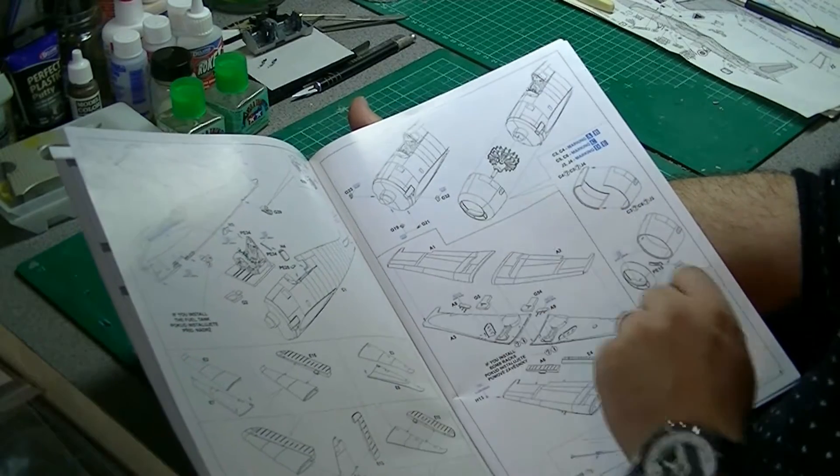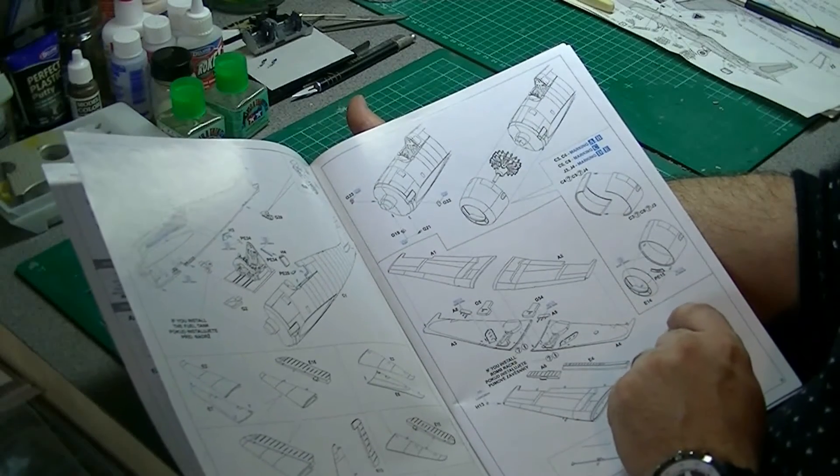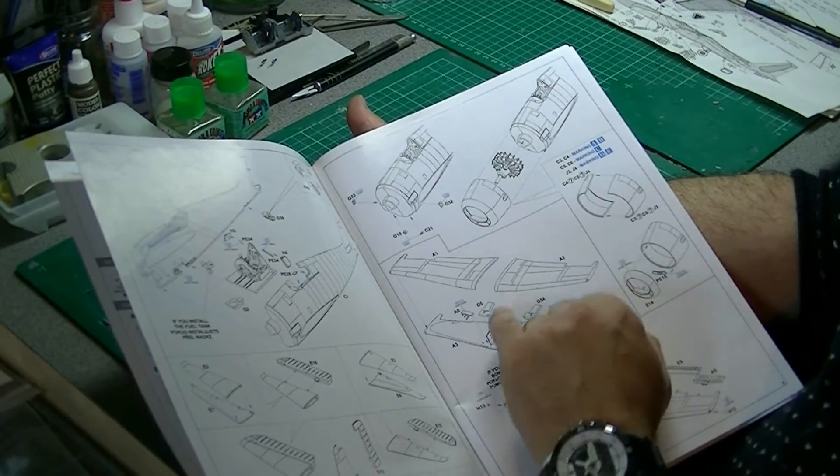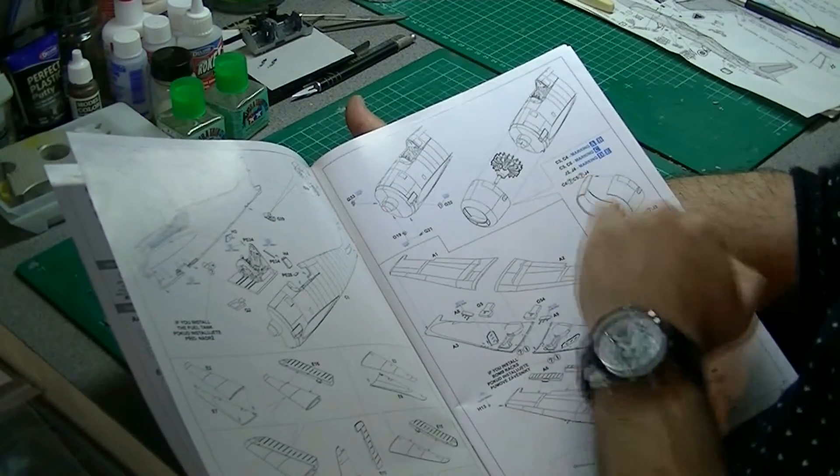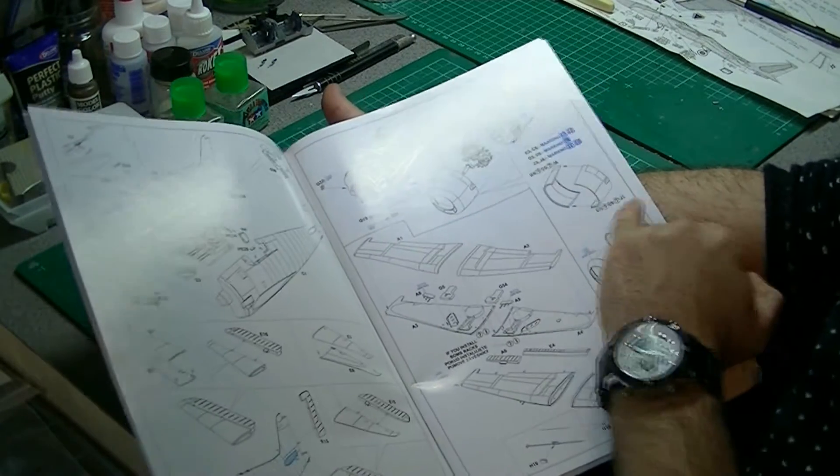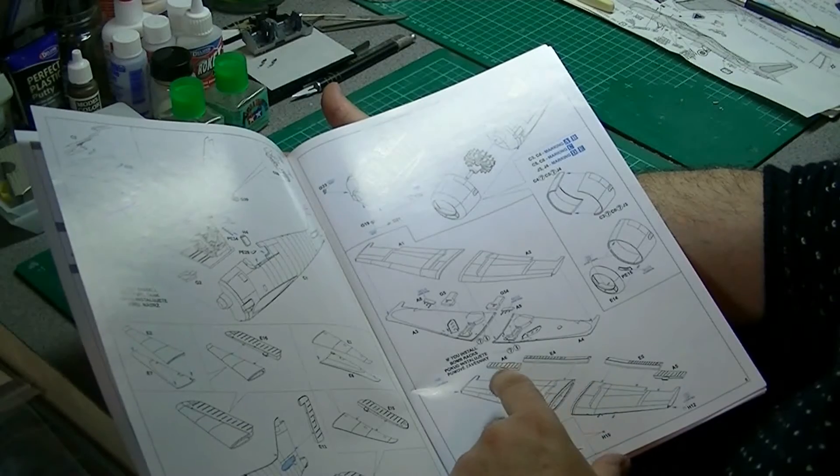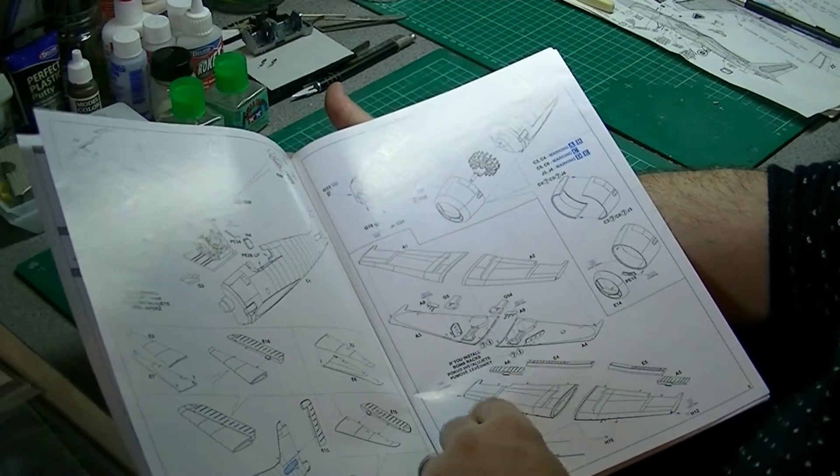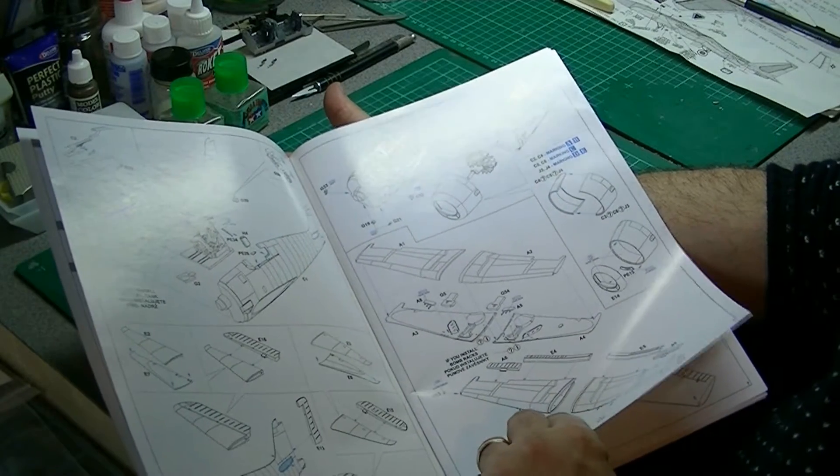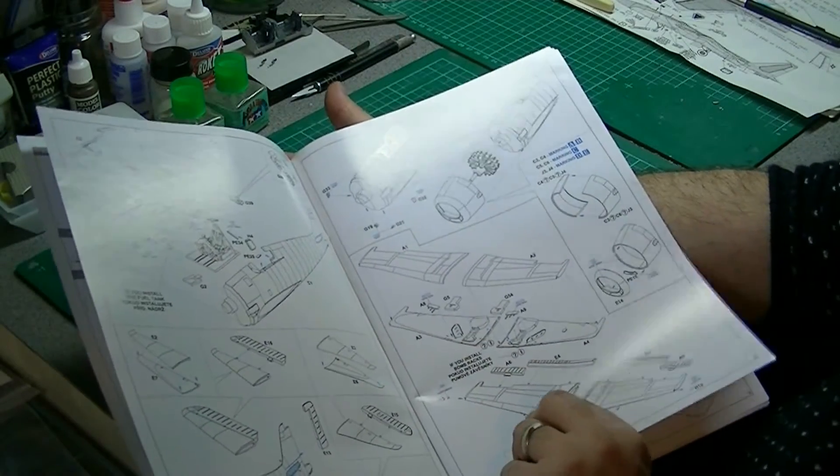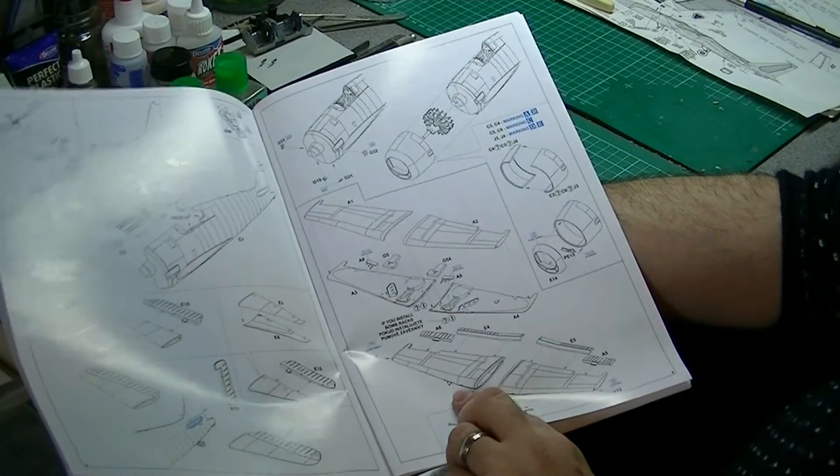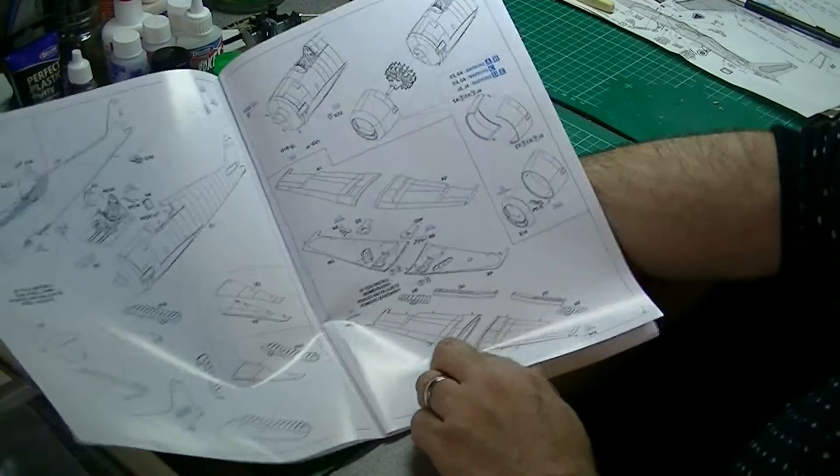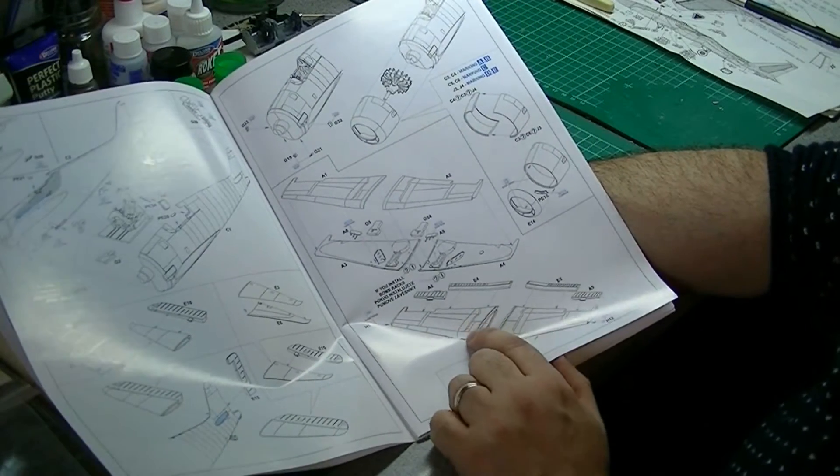But you possibly could open this up. There seems to be possibly some options here, some question marks. Wings going together. No detailed gun bays on this one, so I expect if you wanted that they'd be aftermarket or you could scratch build if you were keen.